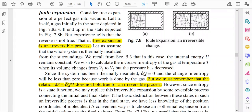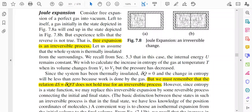Let us look at this figure. We are considering a free expansion of a perfect gas into vacuum. A gas initially in the state depicted in figure 7.8a will end up in the state depicted in figure 7.8b. The gas is allowed to expand freely and will fill up the whole chamber. The whole system is thermally insulated from the surroundings.